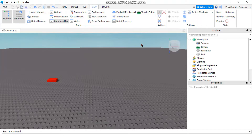In Roblox you use remote events to access a function that is on the opposite side. For example, a server side function can access a function on the client side using a remote event, and vice versa. On the other hand, if you want to access a function that is on the same side — for example, a server side function wants to access a function that is also on the server side — then you would use a bindable event for that.